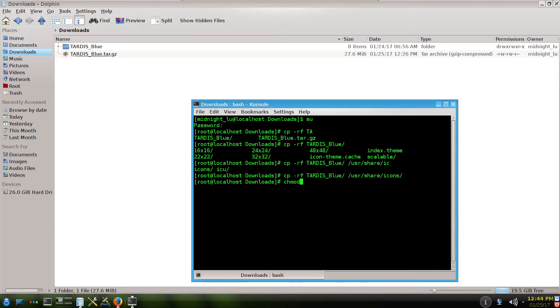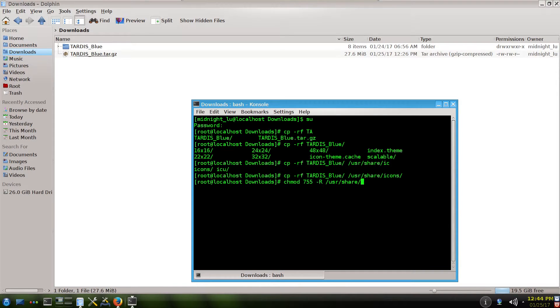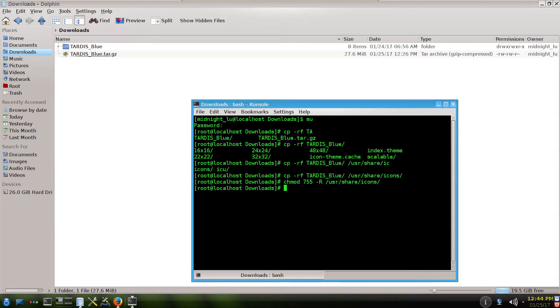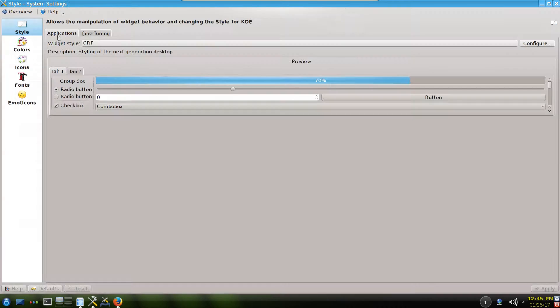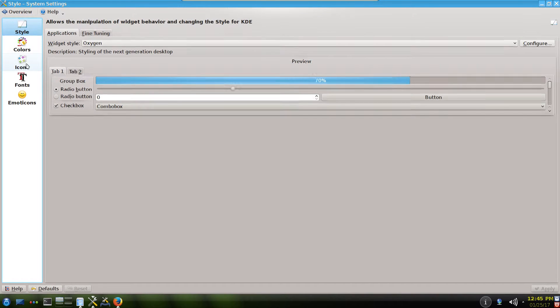Let's change for any case the permissions. Let's make them readable. Alright. Now the icons are installed as a root and they are available for all users in the system. Once you reboot, this will be available in your system application icons. That is.